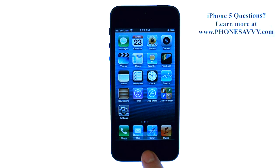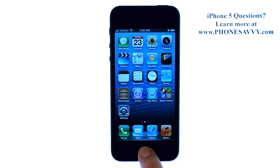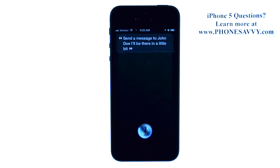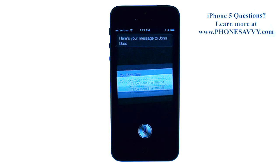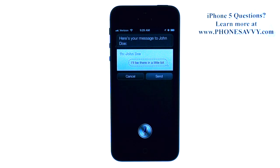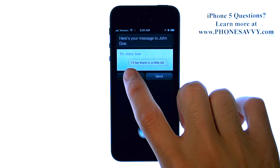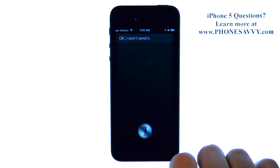Let me show you how to use Siri to send a new text message. You press and hold the Home button until the microphone image appears. Send a message to John Doe — I'll be there in a little bit. Here's your message to John Doe. Ready to send it? Then you can just hit send, but I'm going to go ahead and cancel this.